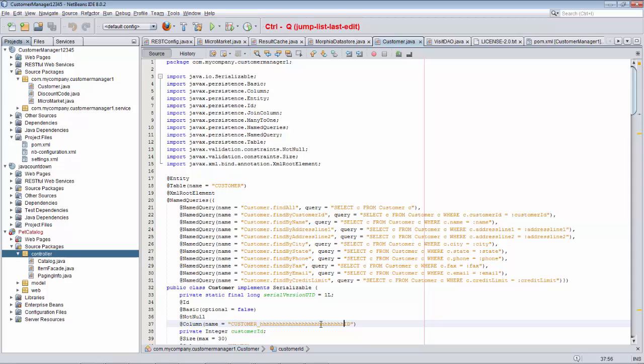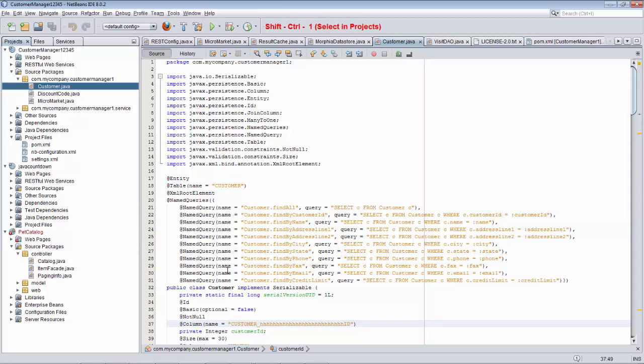When you press Ctrl-Shift-1, we can see where this document is in the Projects window. So now we can see, okay, here it is within Customer Manager.